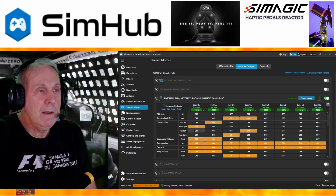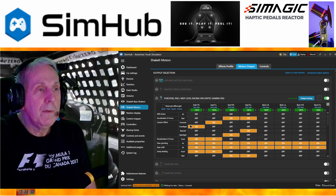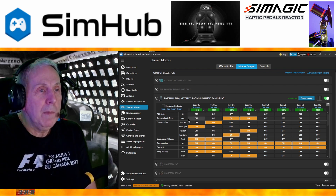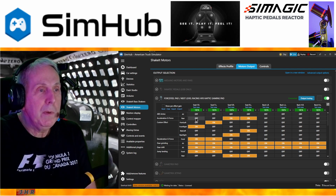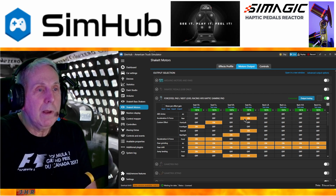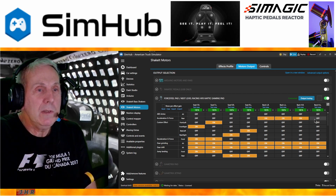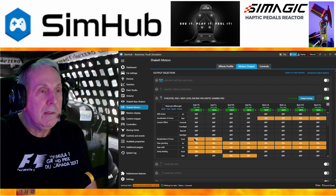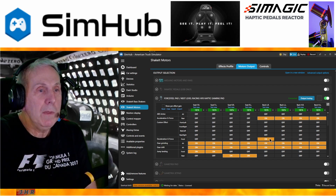Acceleration g-force I'll leave on for the seat cushion, and I'll put it on the rear part — specifically the back, not the seat. Custom effect I have none, so that's all off. Deceleration g-force I'll do the same thing — put it on the back of the seat cushion.